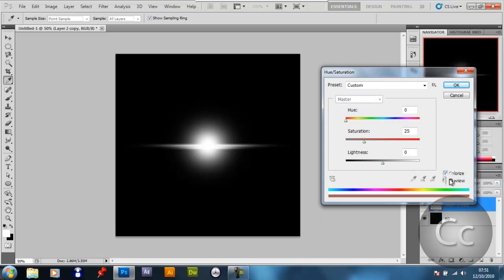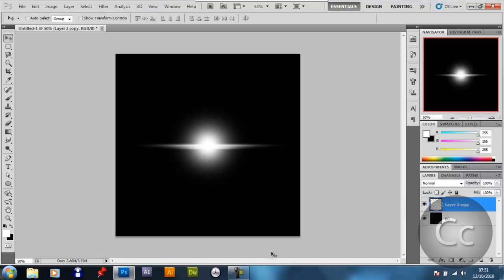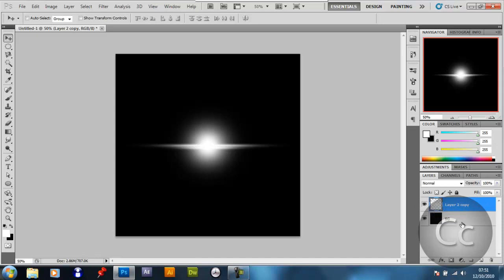By the way, when you're using this with anything, if it's with the black background, make it Add and it will get rid of the black background and show the flare. It's pretty good, or Screen, whatever. So yeah, merge all these.